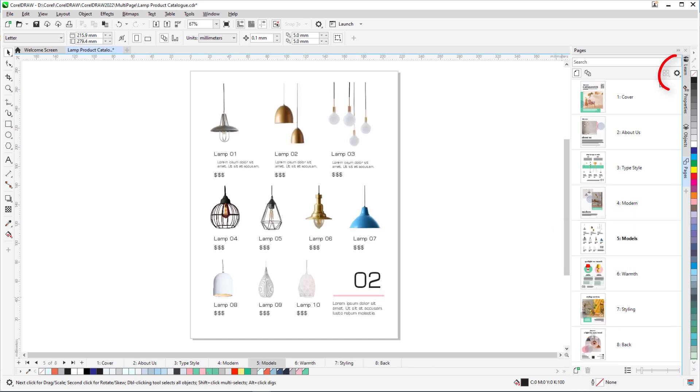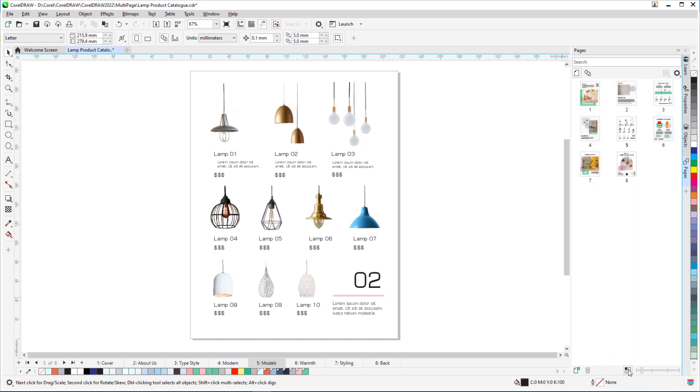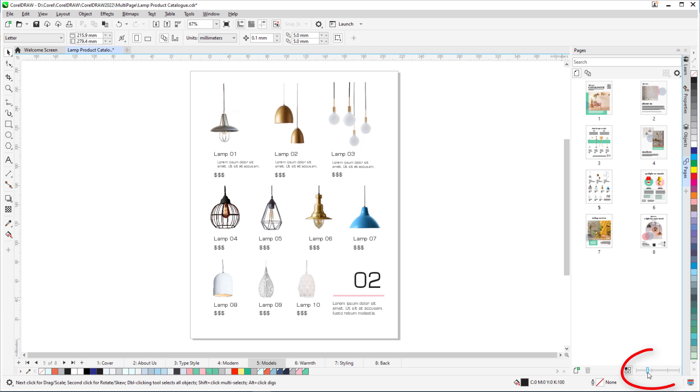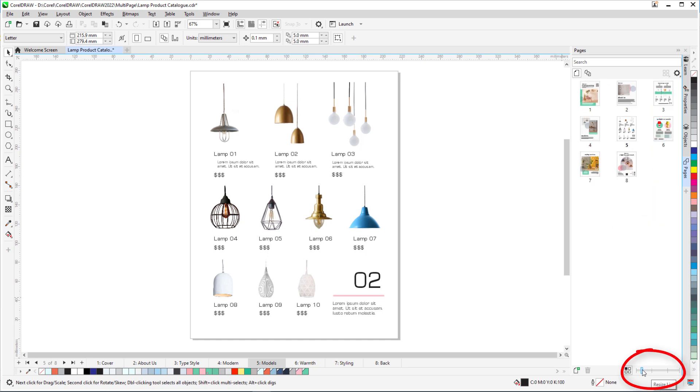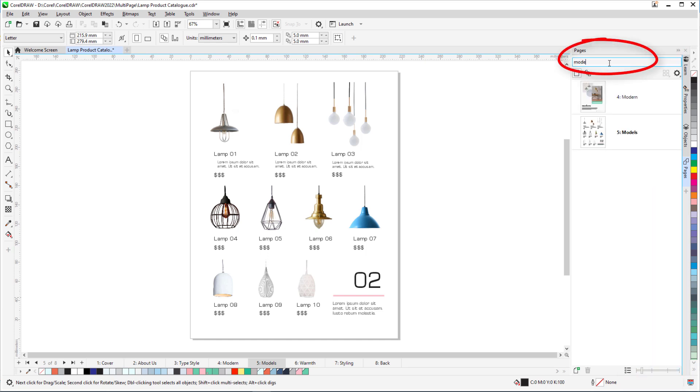The Options menu at the top of the Docker also has options to add a new page, insert one or more pages, duplicate the current page, and delete. I can also switch from list view to grid view, which is similar to page sorter view in previous versions, and adjust the thumbnail size. This Docker is also searchable, which is handy if I have named pages or a long list of numbered pages.